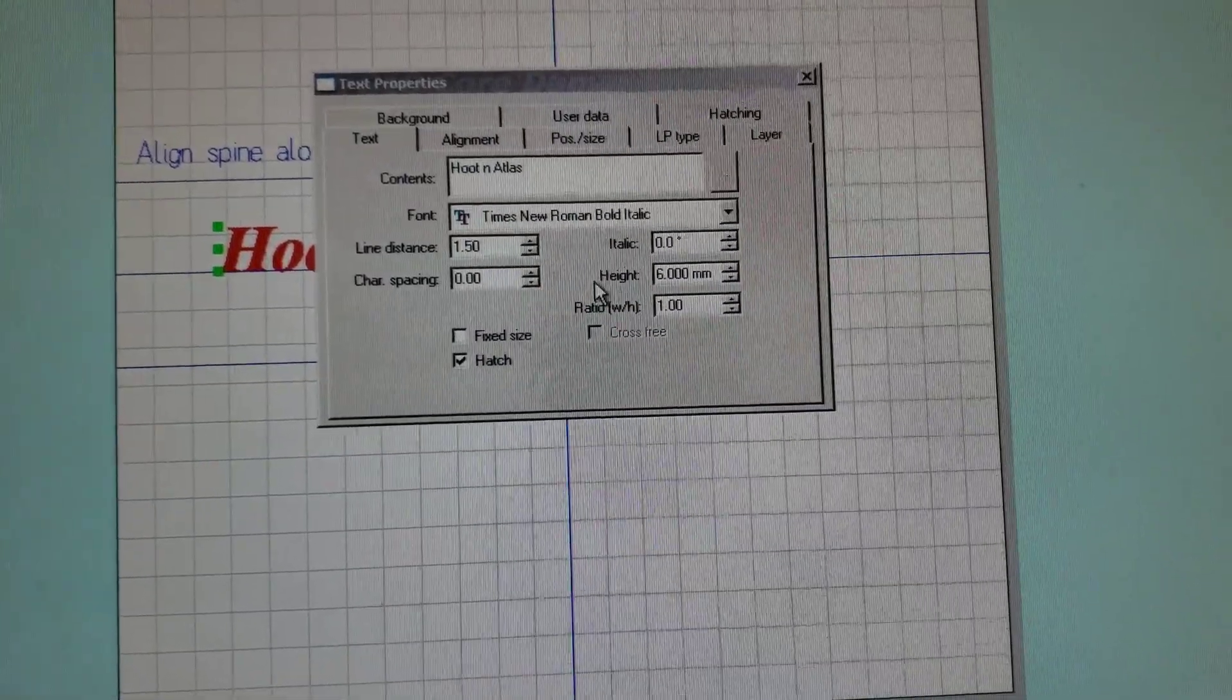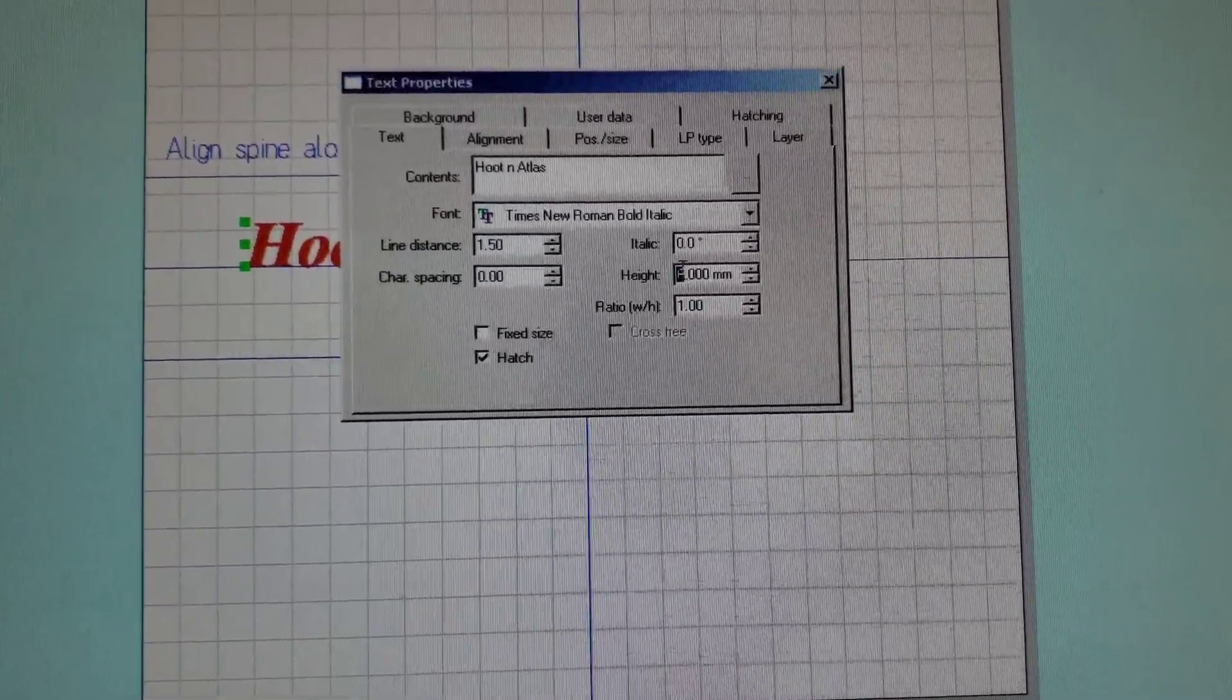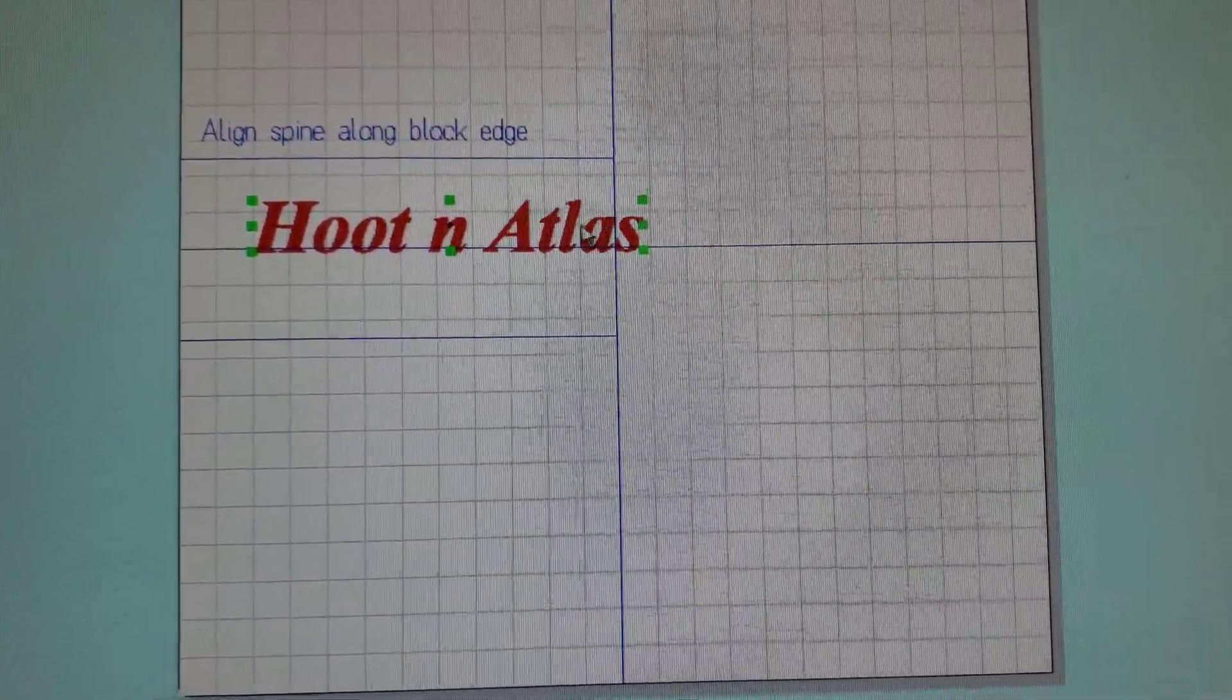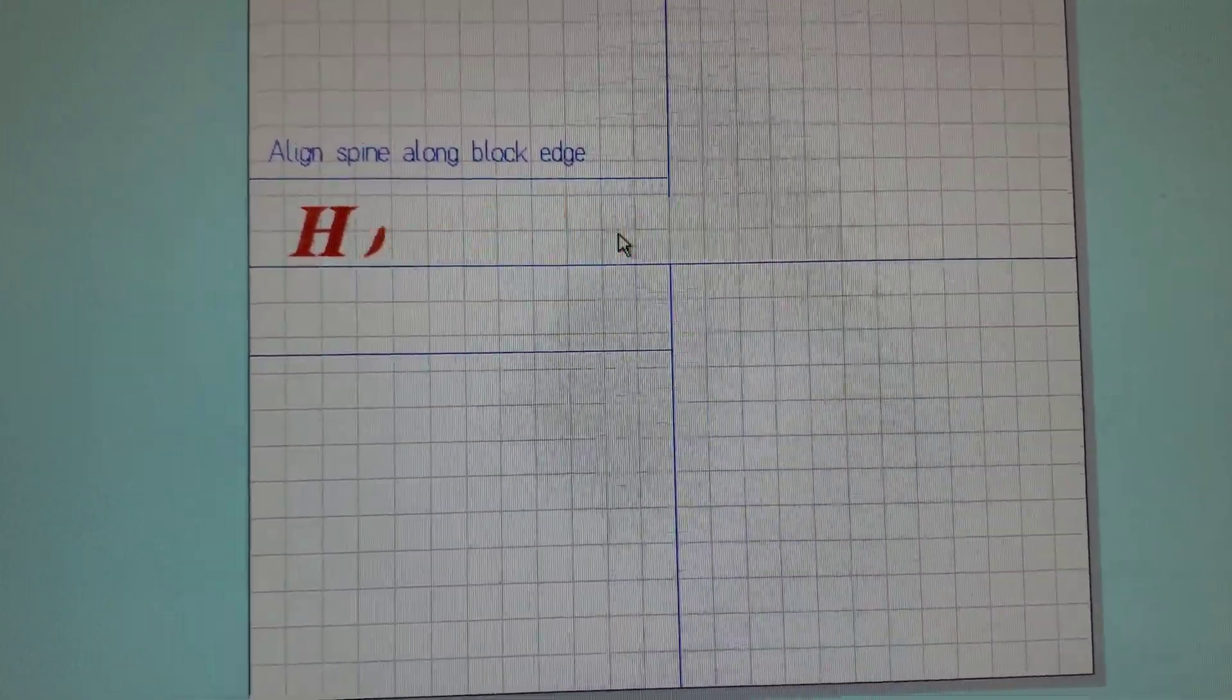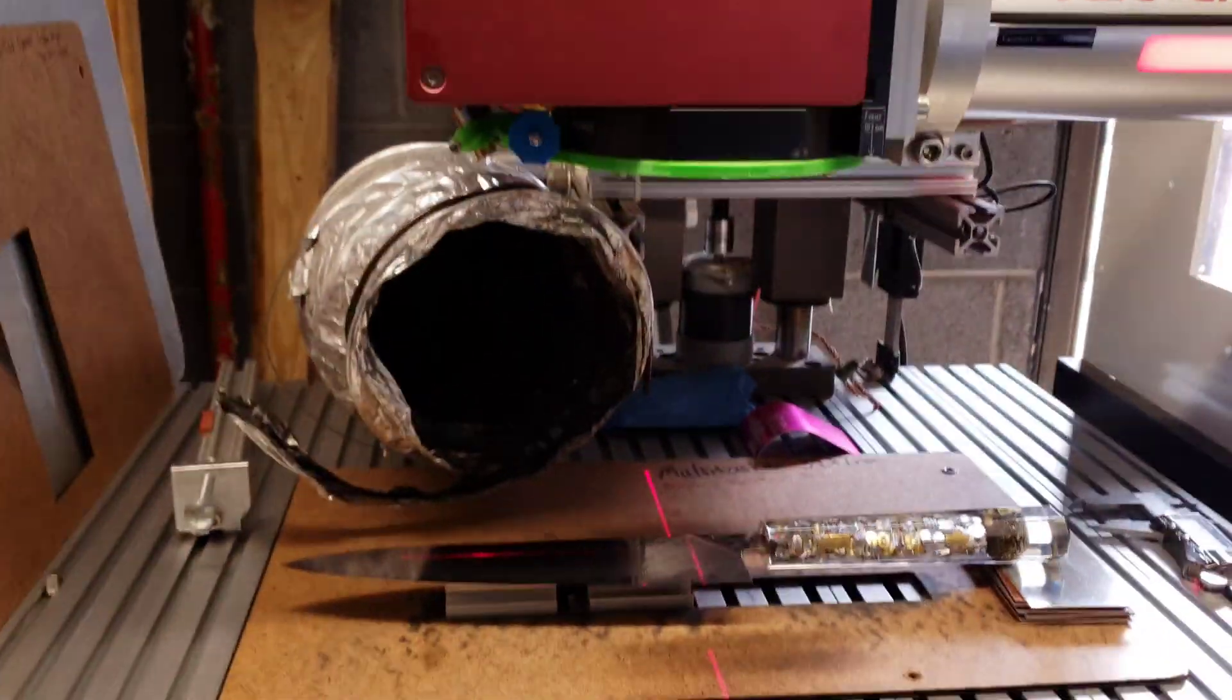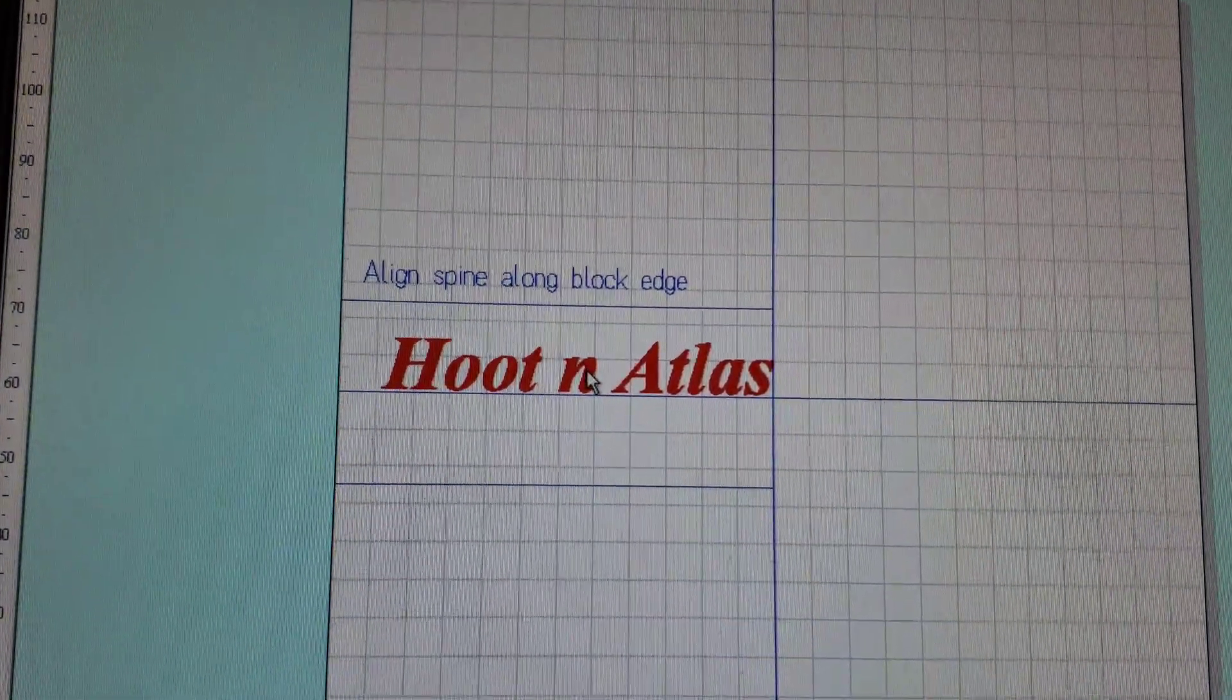I'm actually going to increase the size of that a little bit. It's good to go, let's close the door and we're going to look at the settings.